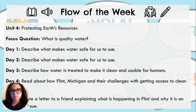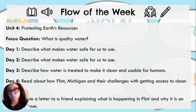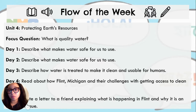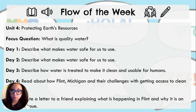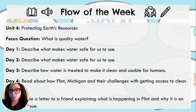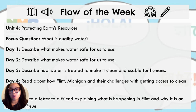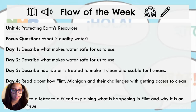Here's the flow of this week. You're starting Unit 4, which is protecting Earth's resources. The focus question is: what is quality water? For days 1 and 2, students are expected to be able to describe what makes water safe for us to use. On day 3, students should be able to describe how water is treated to make it clean and usable for humans. On day 4, they are to read about Flint, Michigan and their challenges with getting access to clean water.